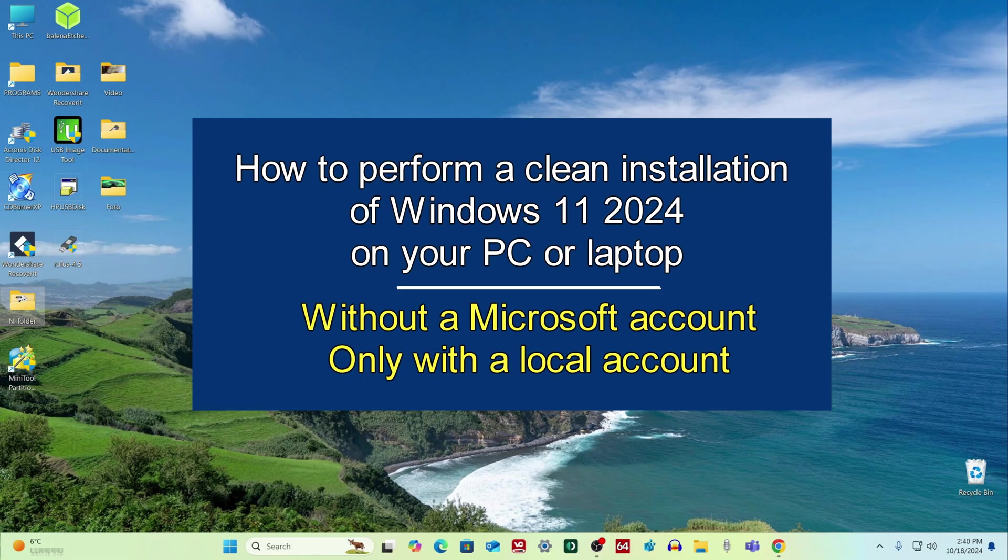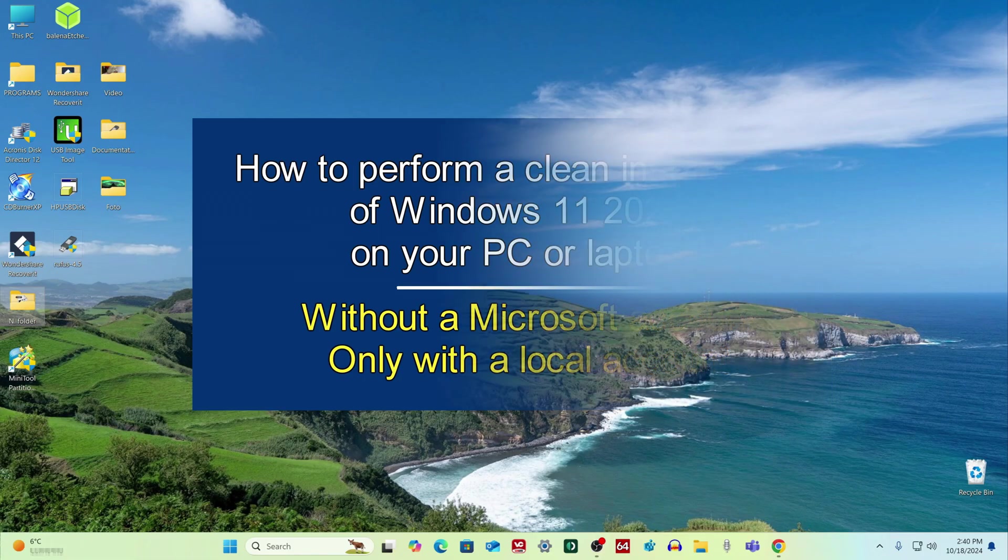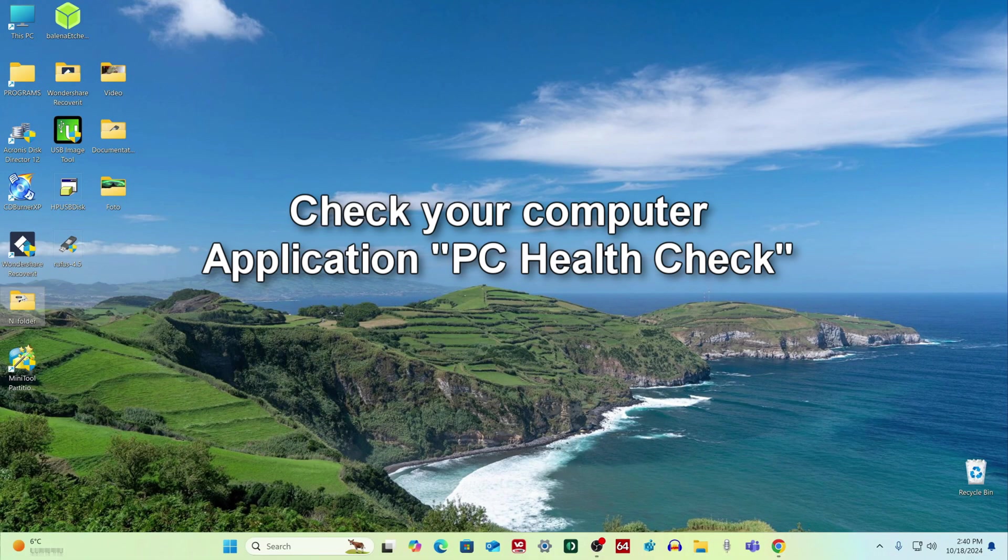Now we will check if our computer is suitable for installing Windows 11, and for this, Microsoft has created a special application.